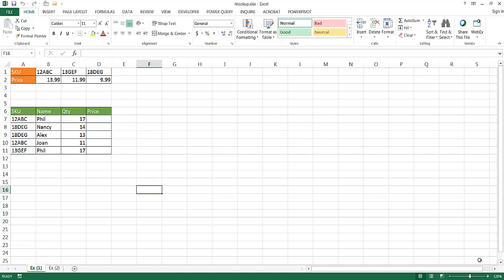Now the HLOOKUP function is, when you think about it, a cousin or very similar to the VLOOKUP function if you're familiar with it. But what the HLOOKUP function does is it searches for a value in the top row of the table, and then it's going to return a value in the same column from a row that you specify.